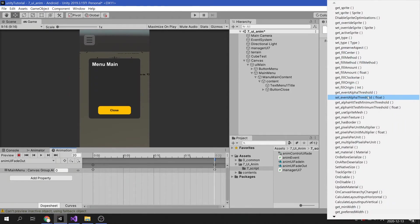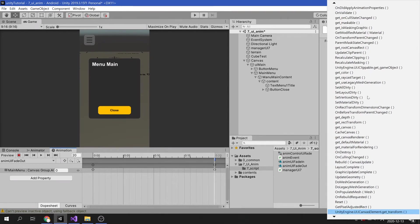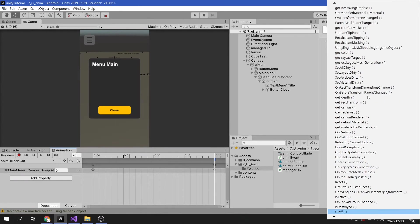When there are too many items, type the first letter of the method name to make it easier to search.